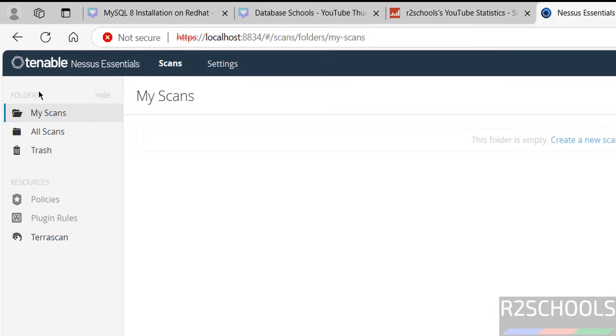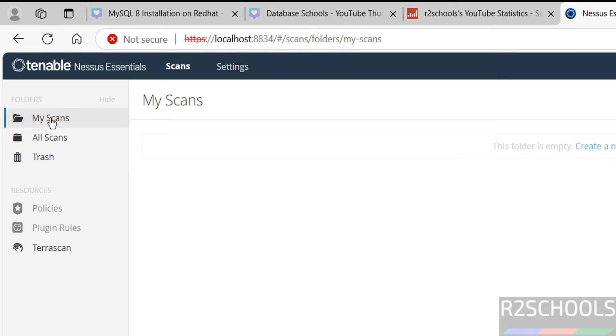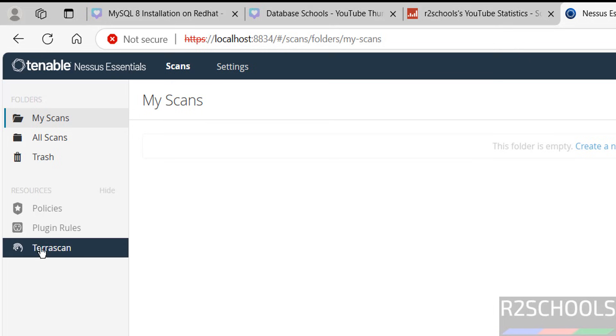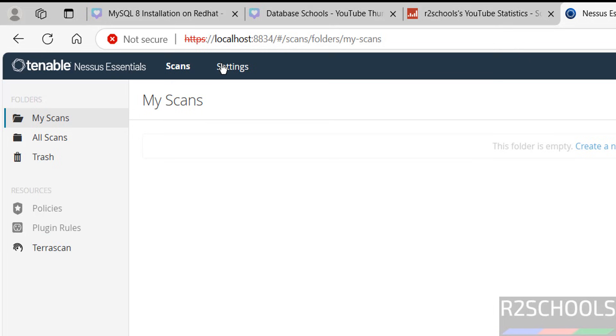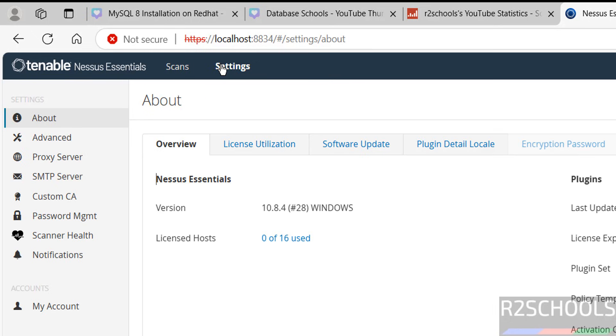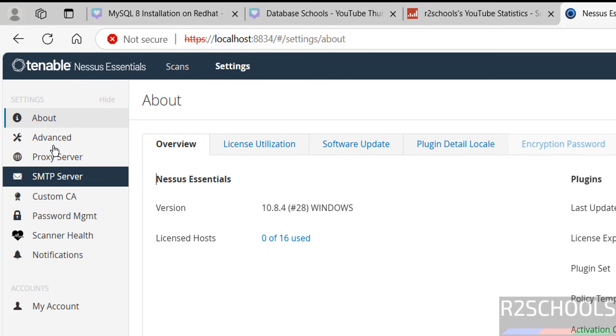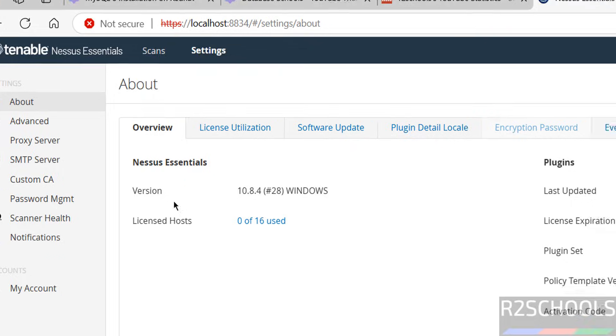In the Folder section, we have My Scans, All Scans, and Trash. In Resources, we have Policies, Plugins, and Terraform. If you go to Settings, on the left side we have options. In the About section, we have the version number, last updated, and expiration date. This is the policy template version and the activation code.